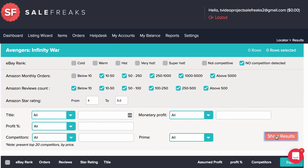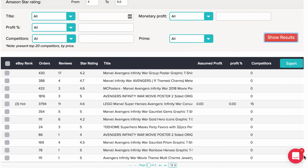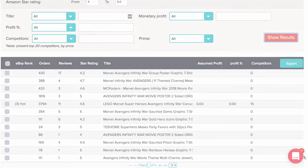This will give you a good list of results, and from there you can export and list those items from the Listing Generator. Good luck!